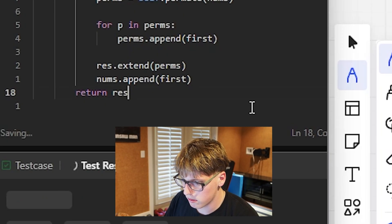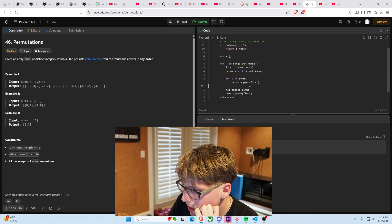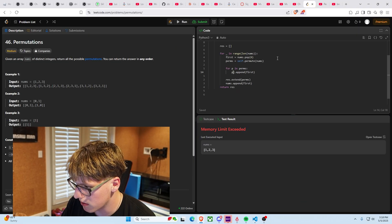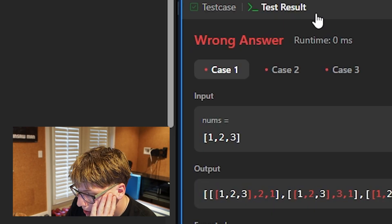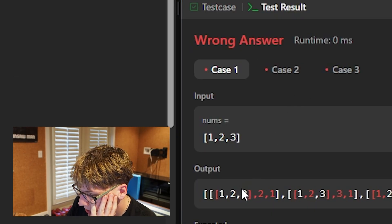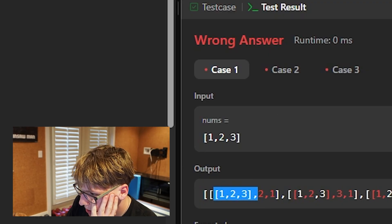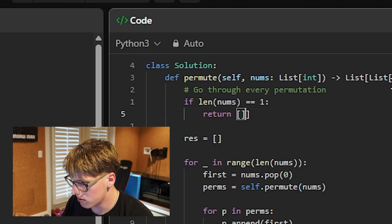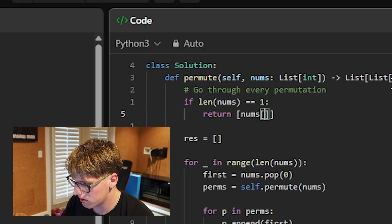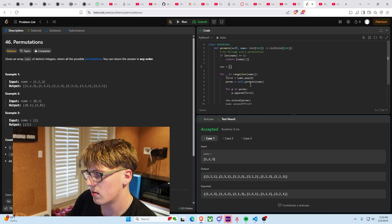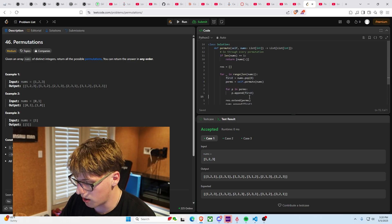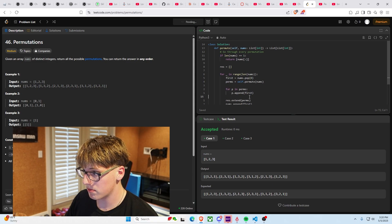We got a memory limit exceeded error. That's because I did perms dot append instead of p dot append — I mixed it up. Then we got the wrong answer. I think I was passing in nums in a weird way. After fixing that it makes more sense. Backtracking is one of those things that just destroys the mind, but I think this will submit — and nice, it did!